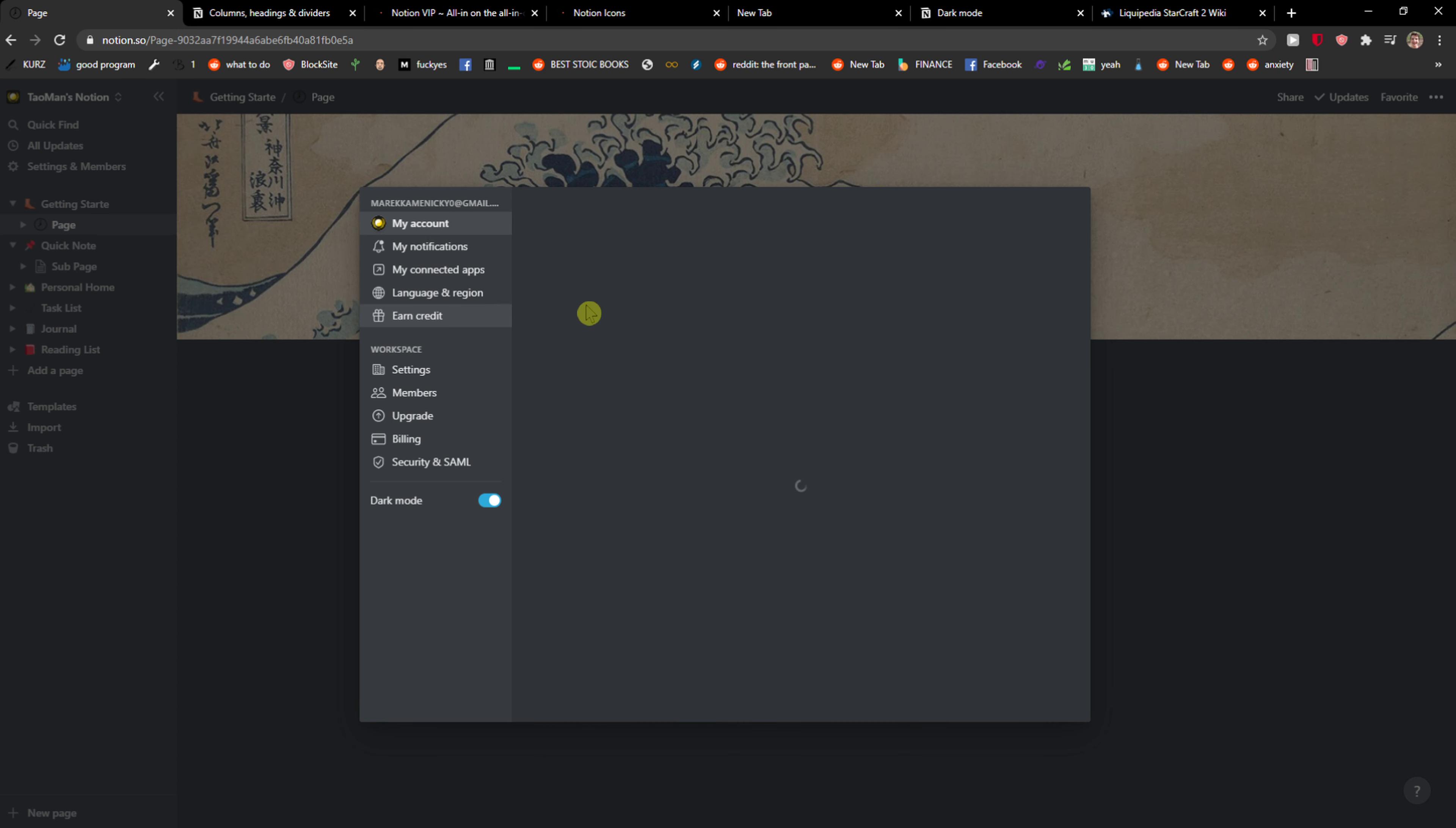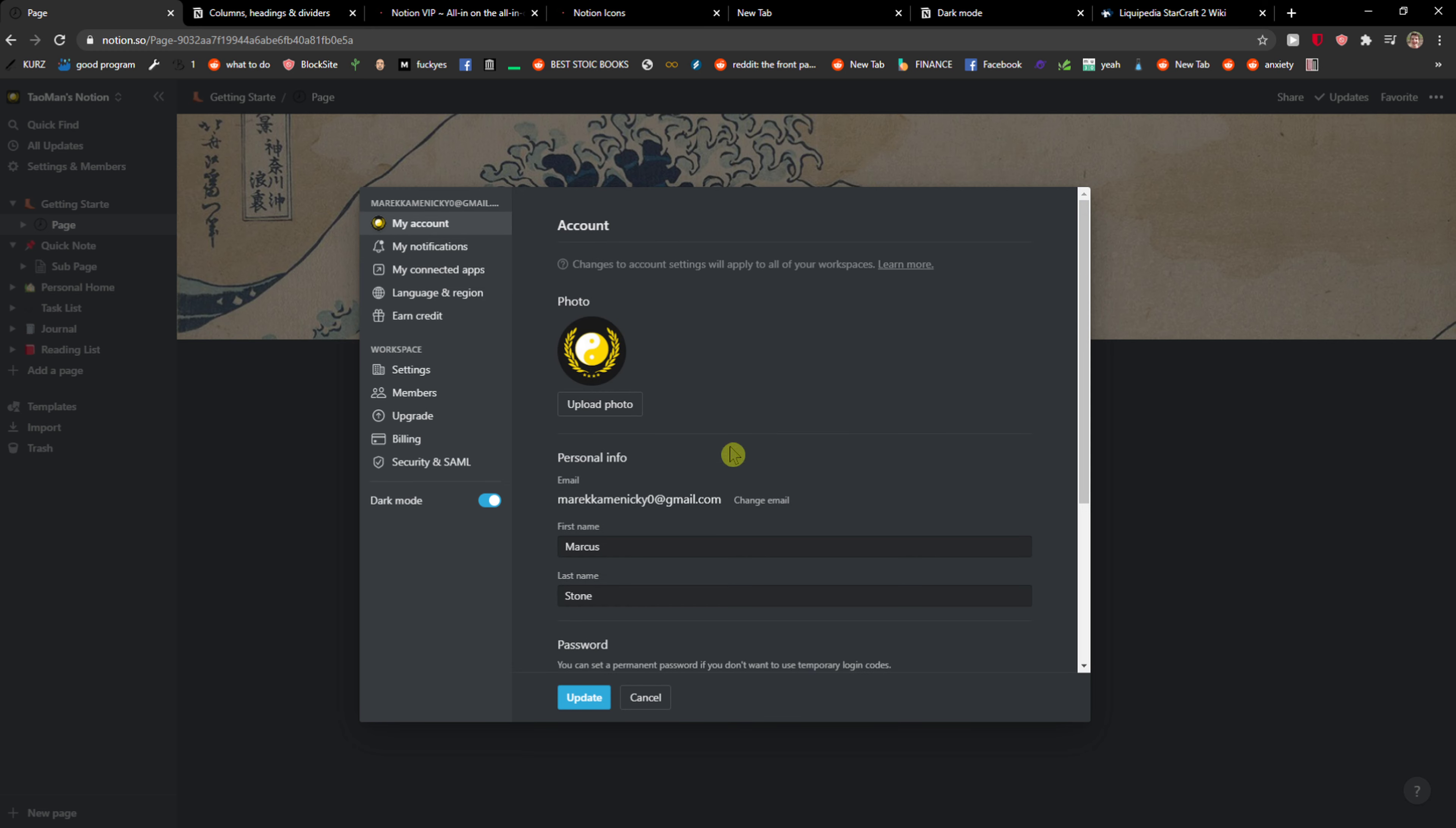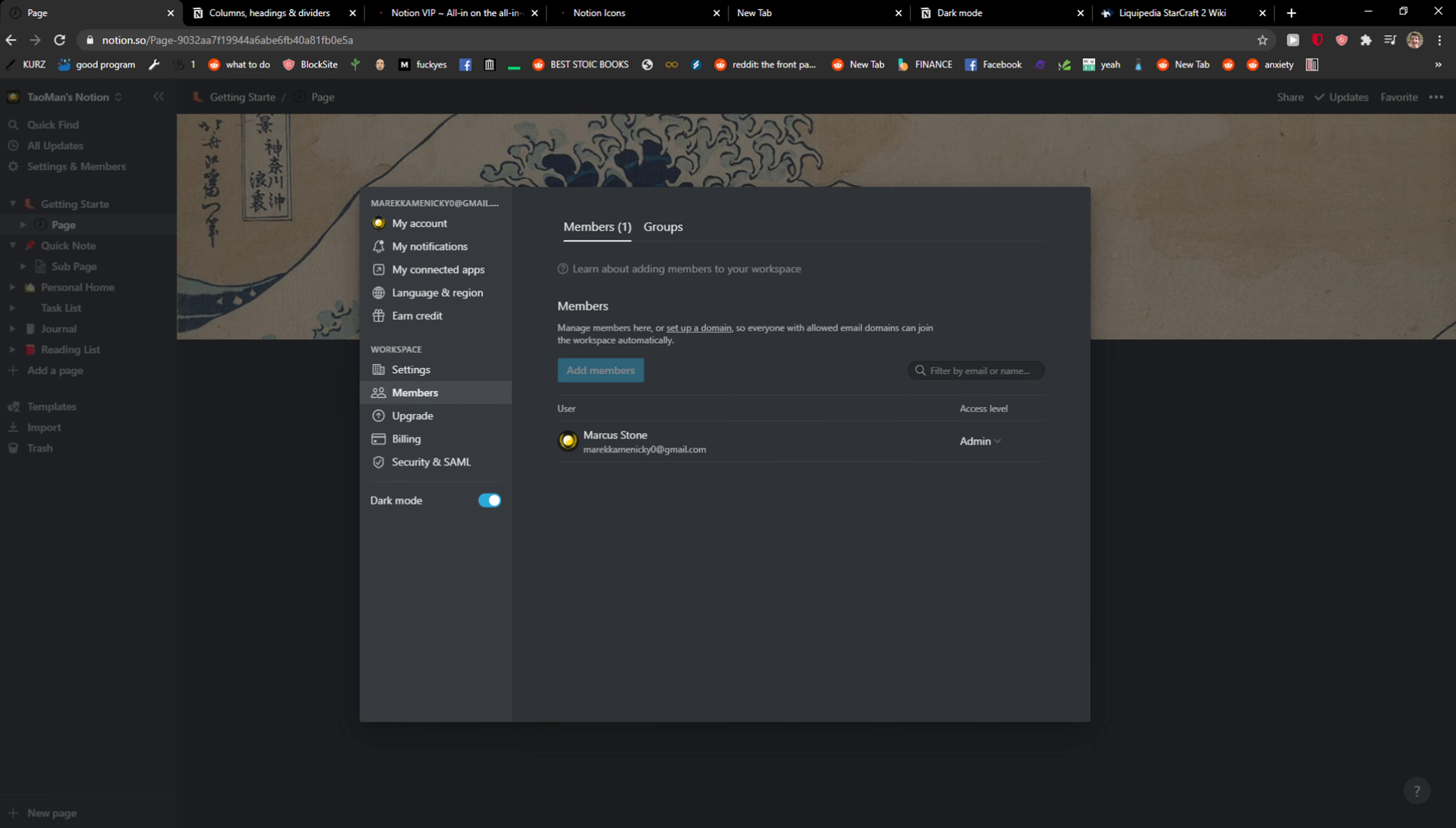Yep, it's right there, Markus Stone. So this is how we change it, it's really simple and really easy. This is the personal information, and have a great day and goodbye.